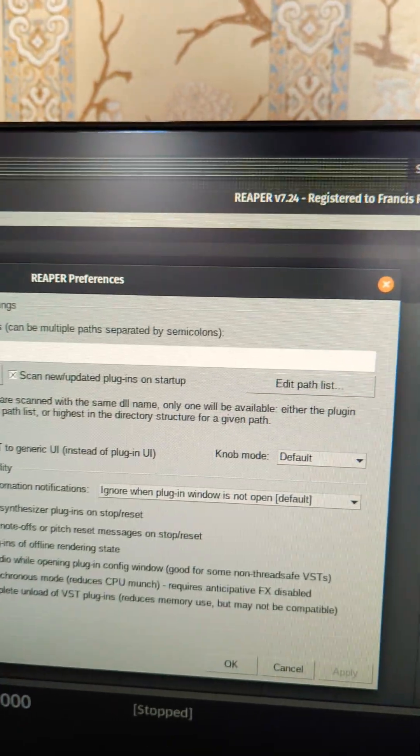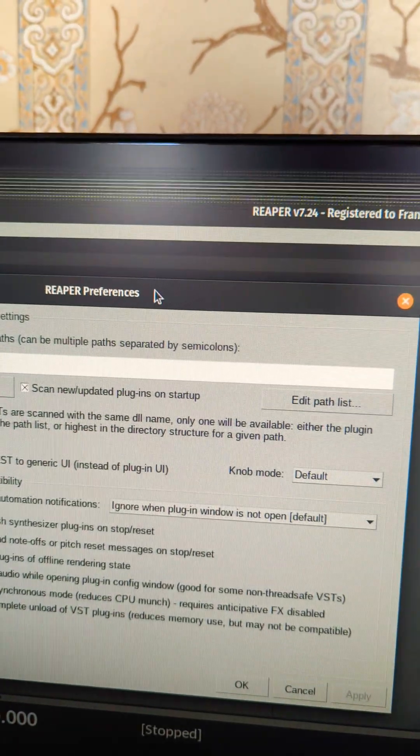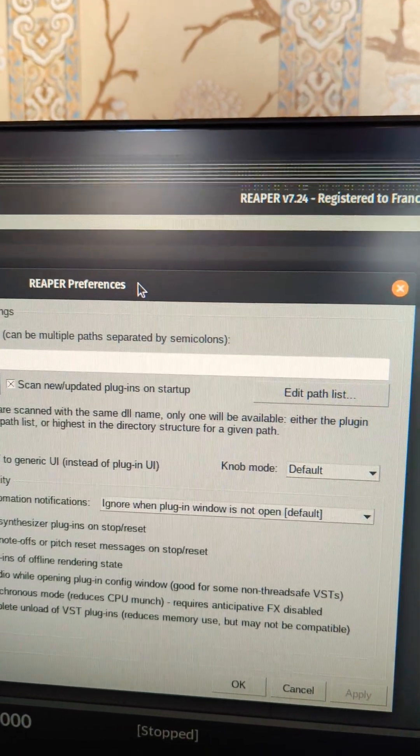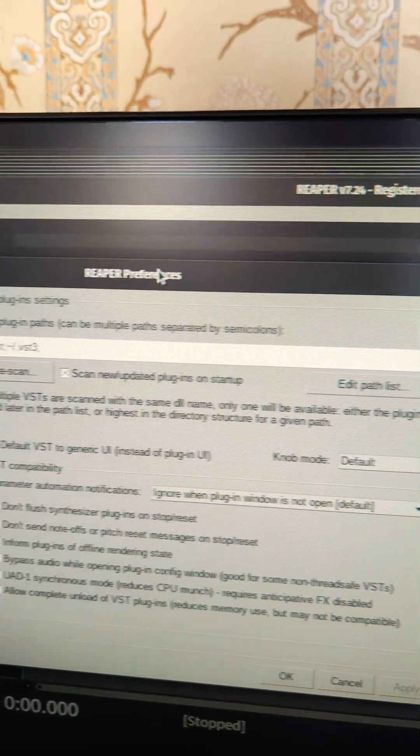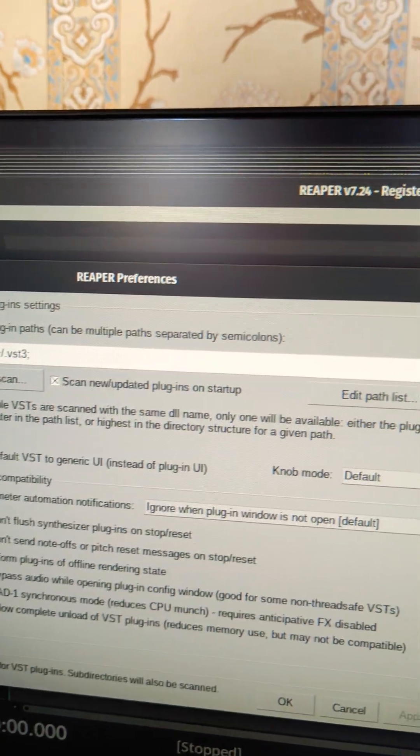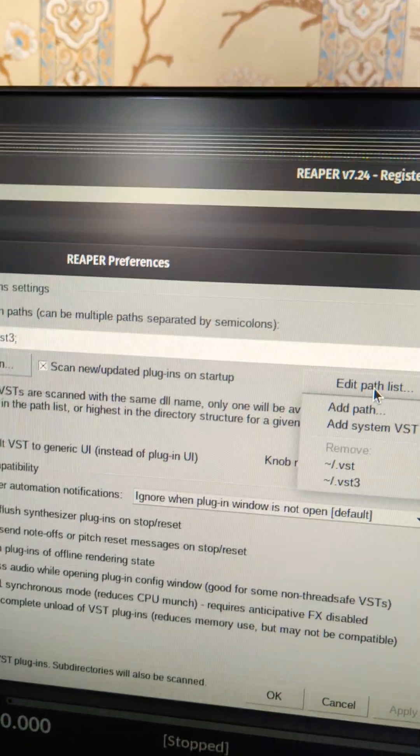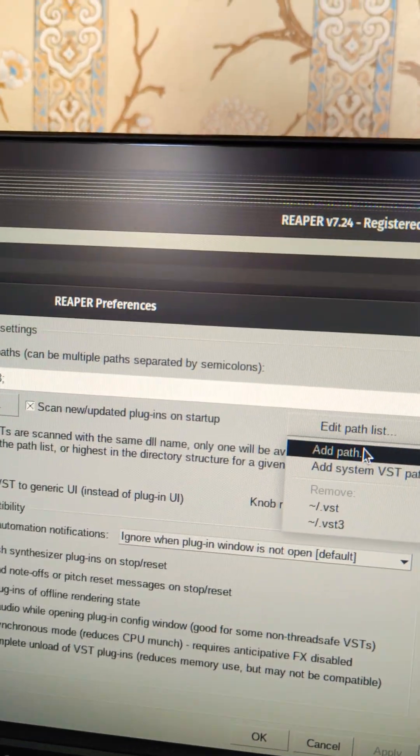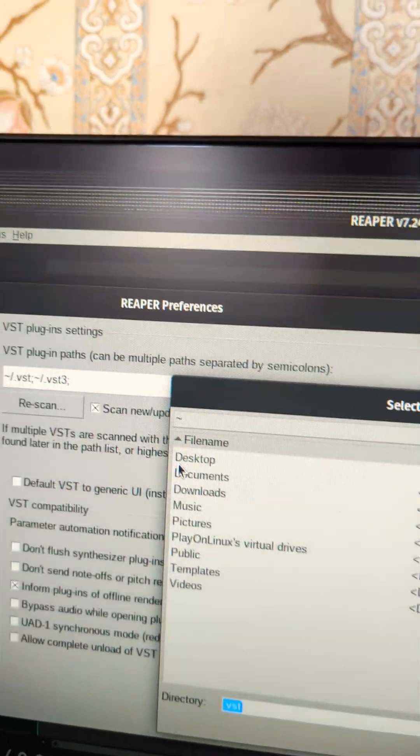And then I'm going to hit Control P to open properties—rather, preferences—edit path list, add path.